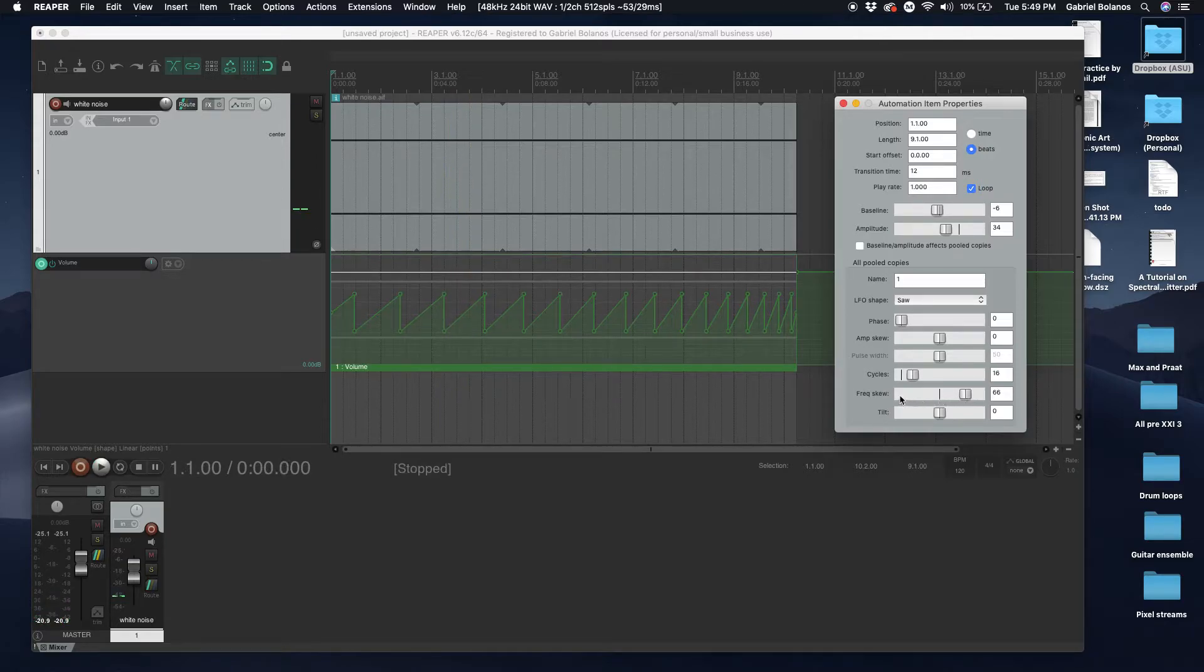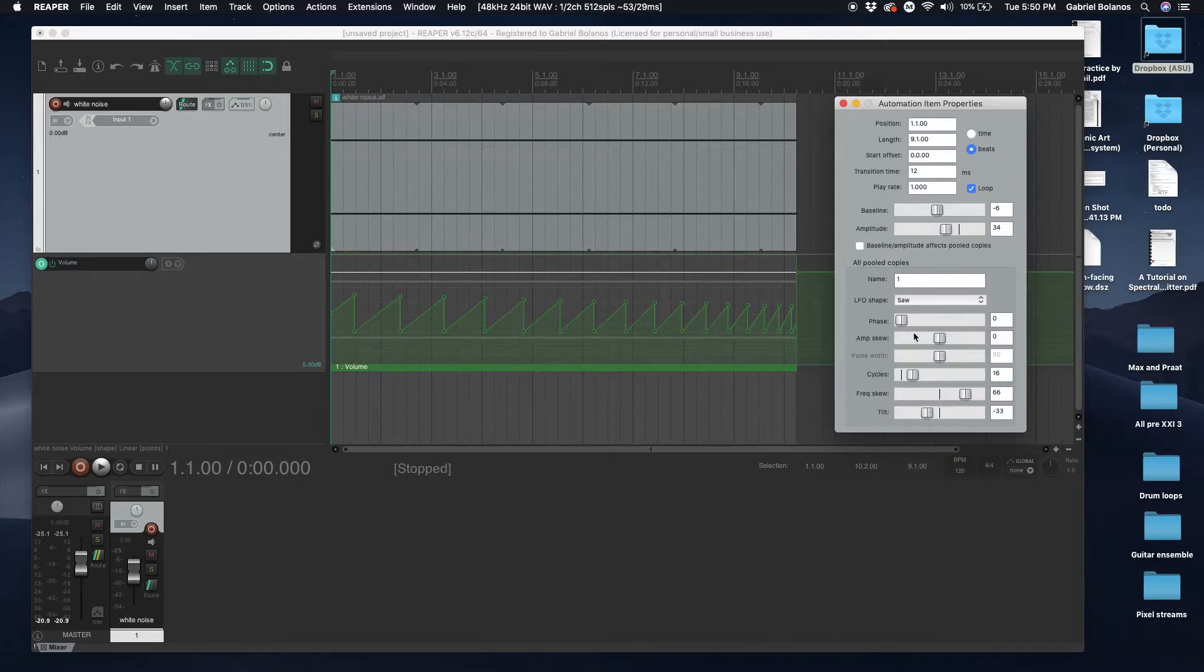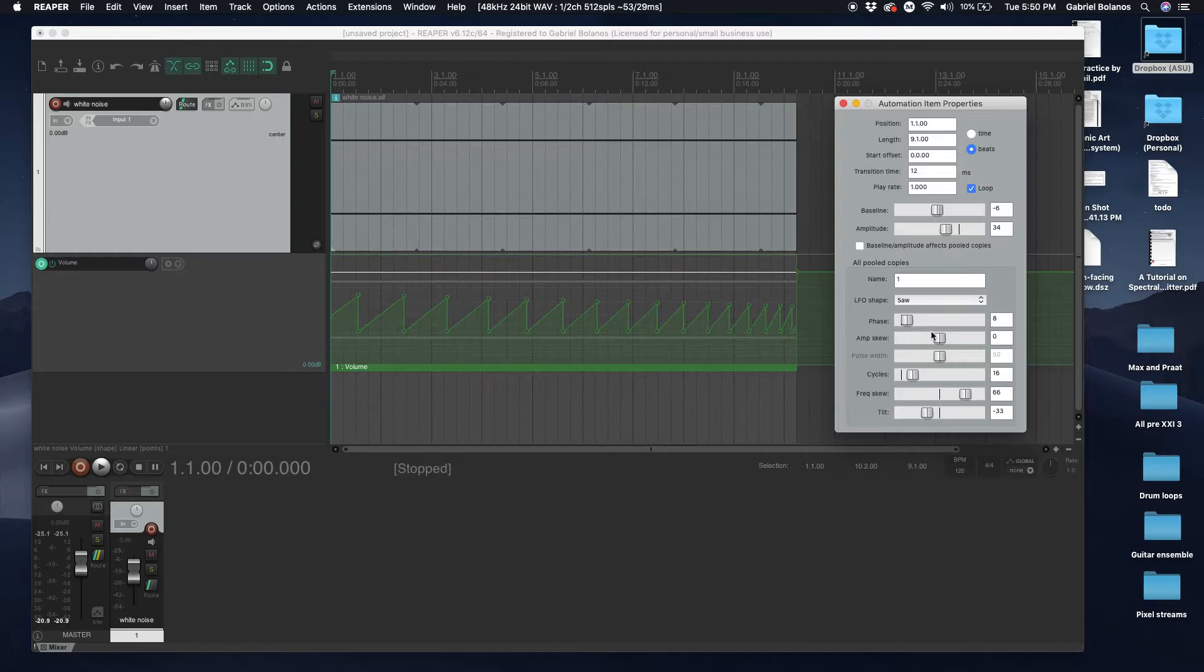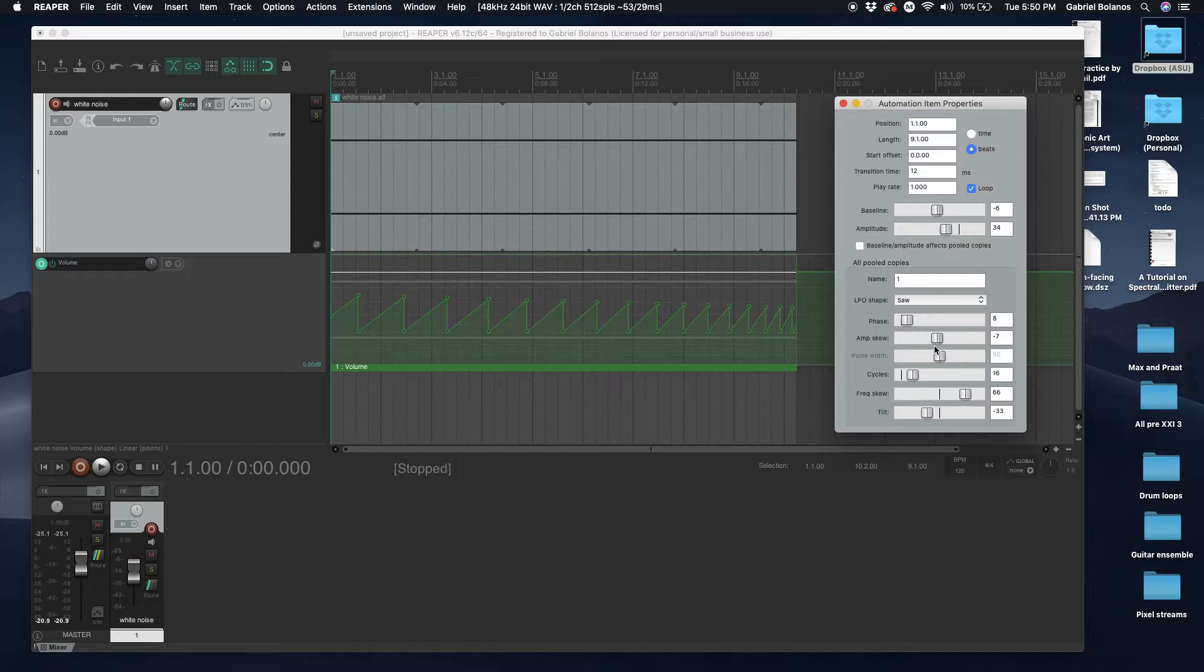So by manipulating these basic parameters—frequency skew, tilt, the phase, amplitude skew—you can generate really dynamic shapes.